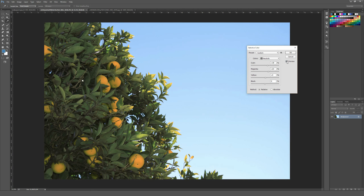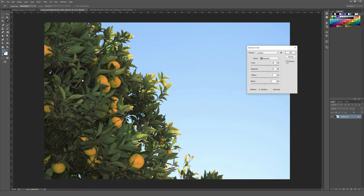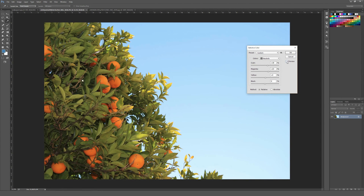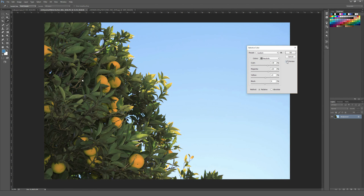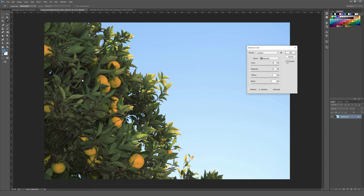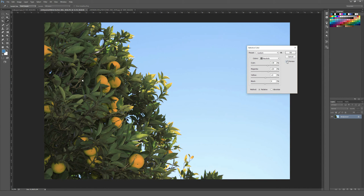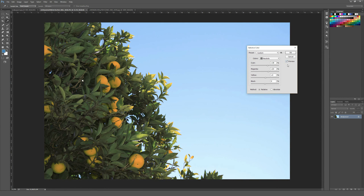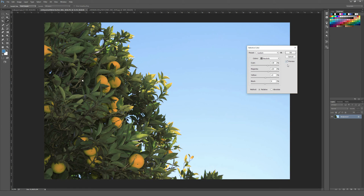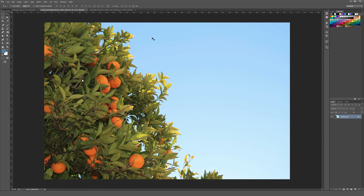I'll just check preview on and off. You can see there's a fairly substantial difference in the image and we had a ton of control across all these different colors. I think that's a pretty cool end result that was very quick to achieve using Selective Color.